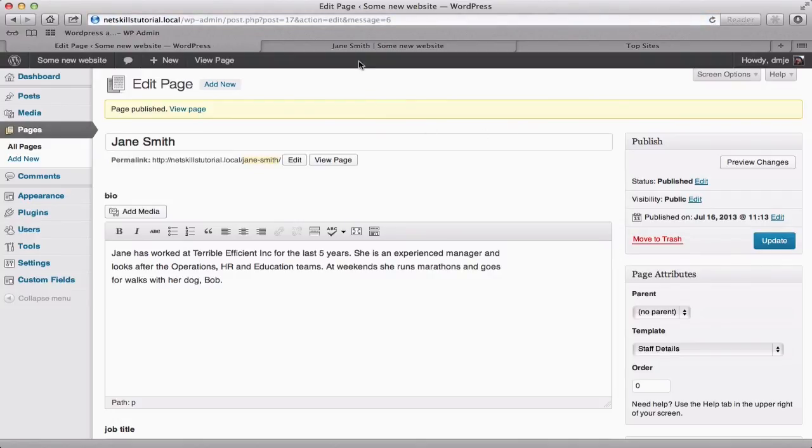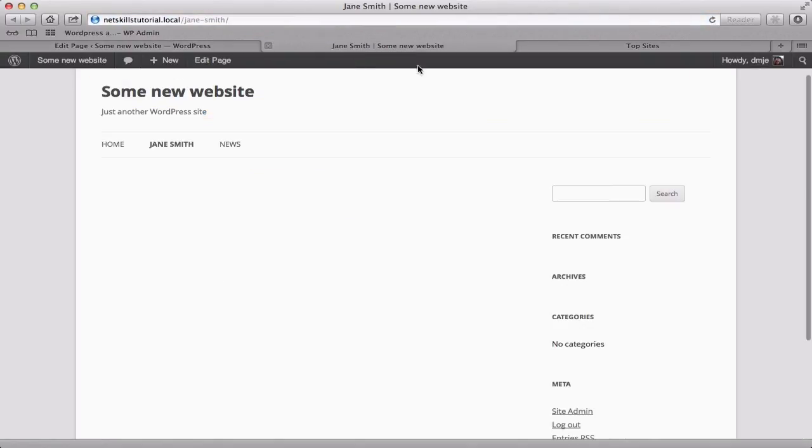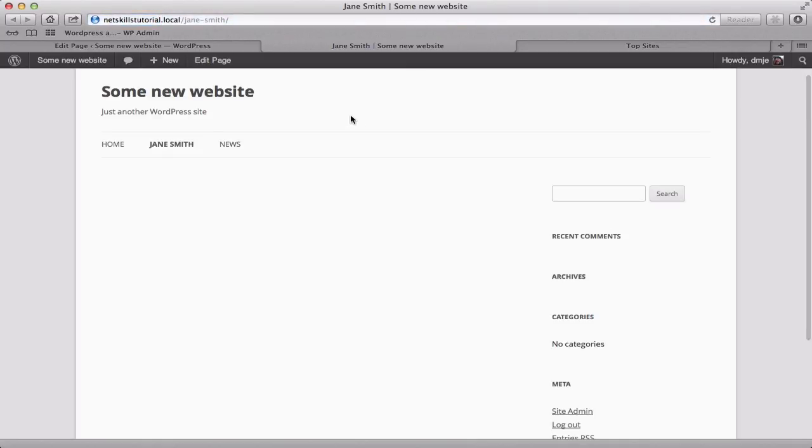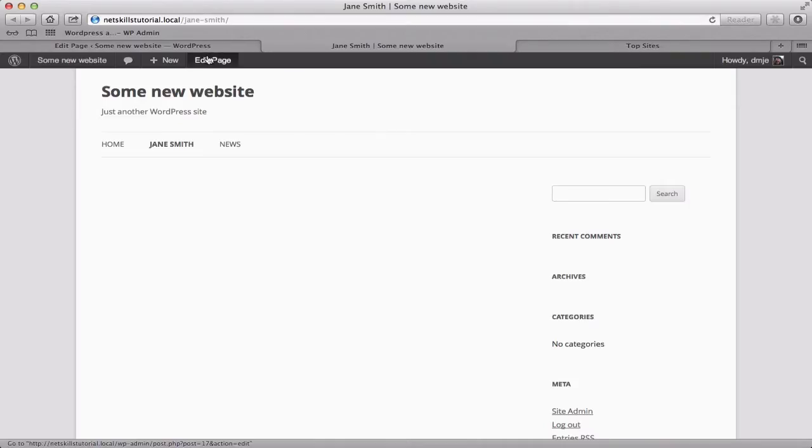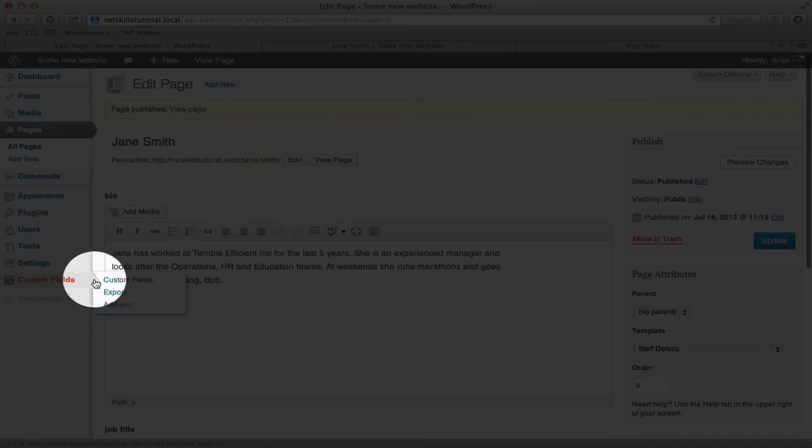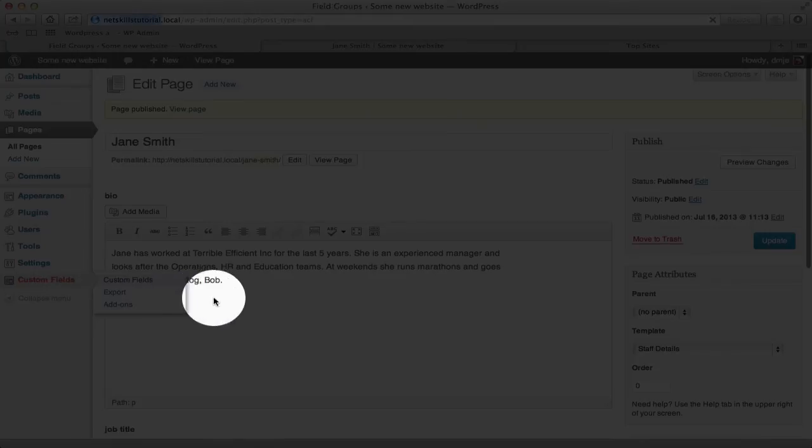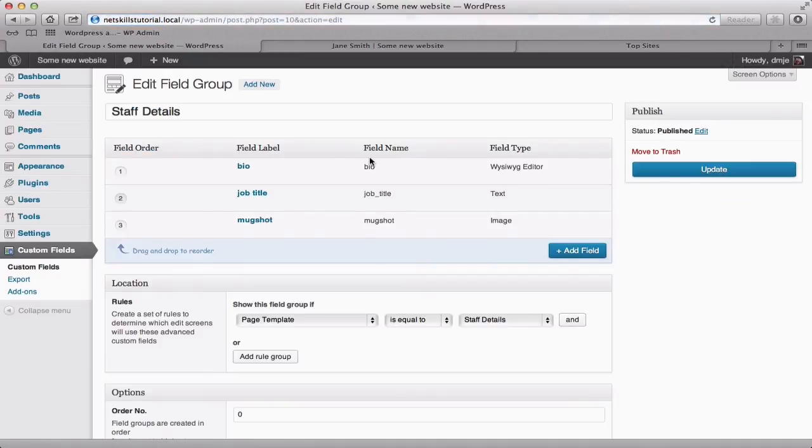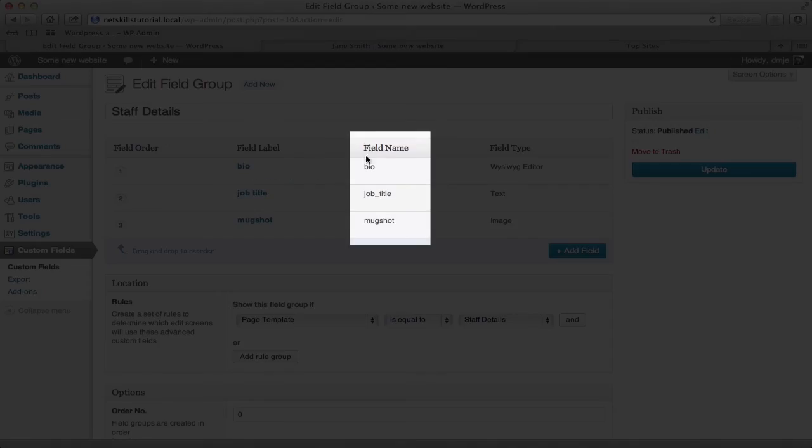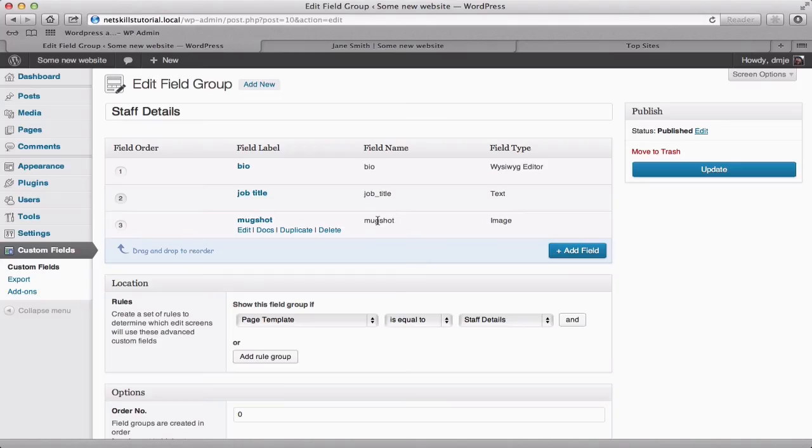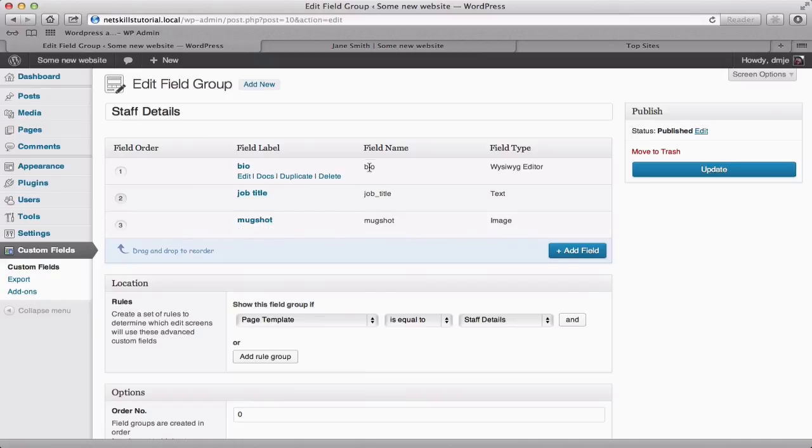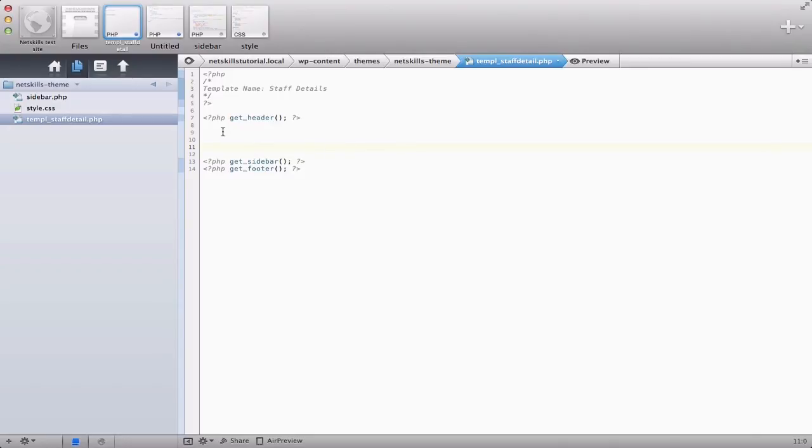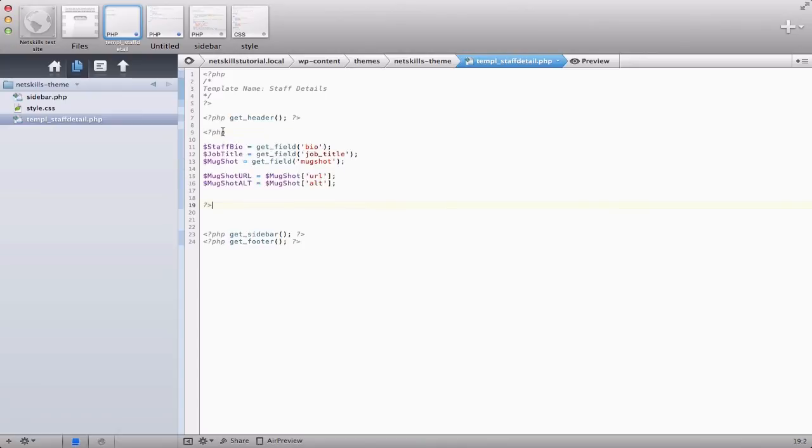Now our staff page on the front end of the site doesn't yet display anything but we'll change that now. First click back into our custom field group that we created and make a note of these field names. So we have bio, job_title and mugshot. Advanced custom fields creates these as you go but you can edit them if you need to. With those in mind we'll jump across into the staff details template and now we're going to put in some code.